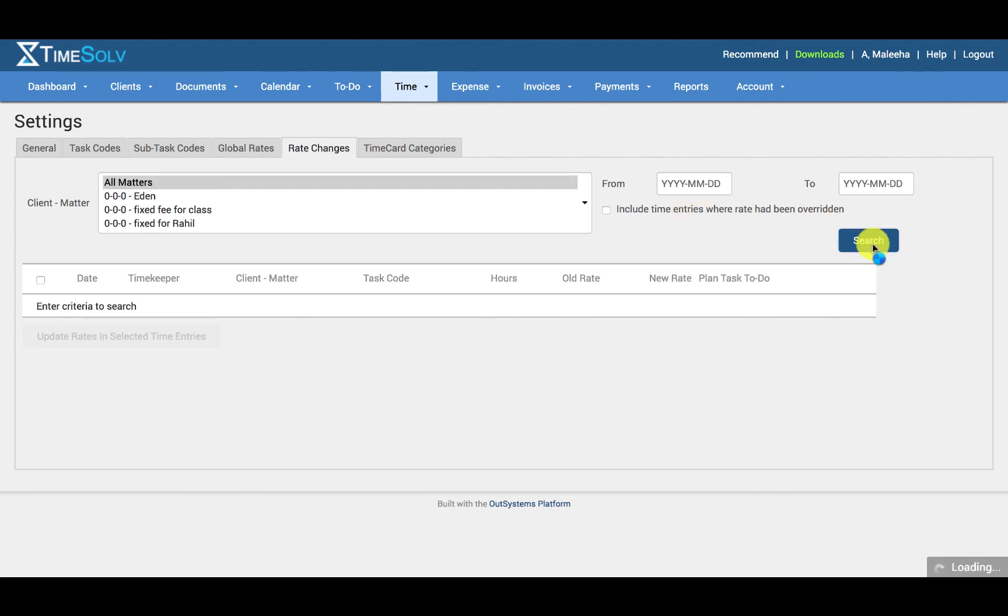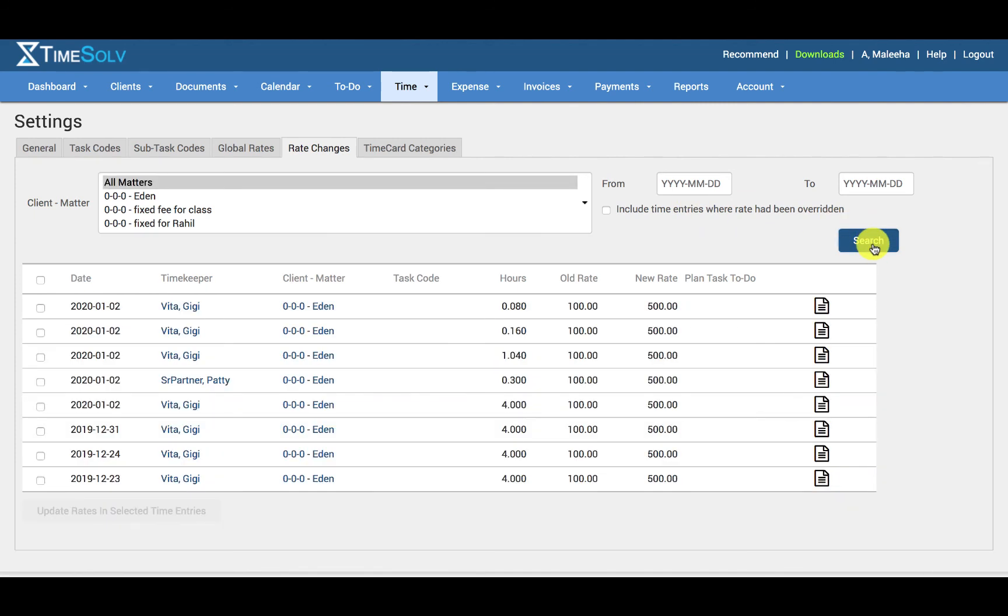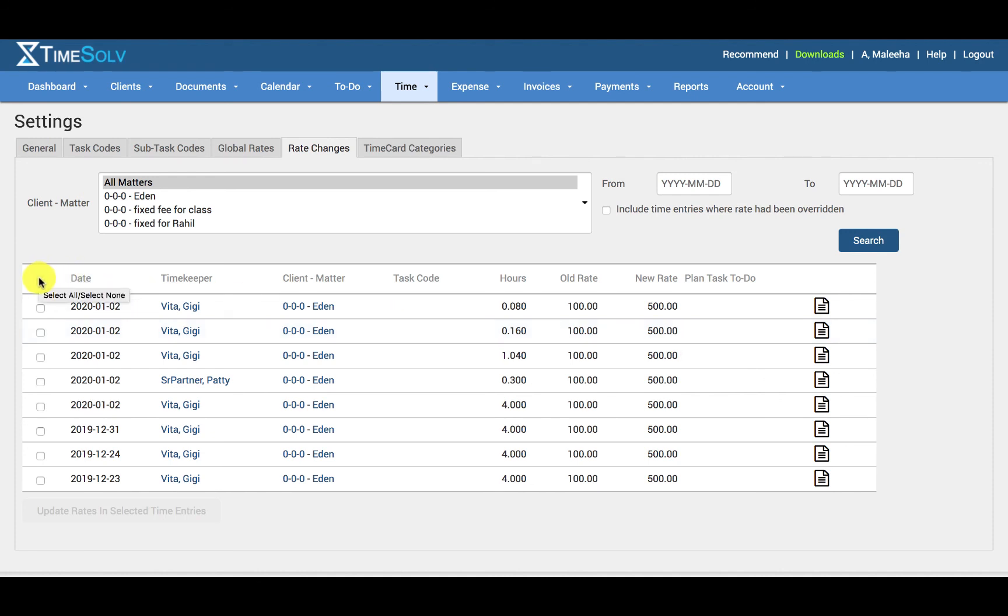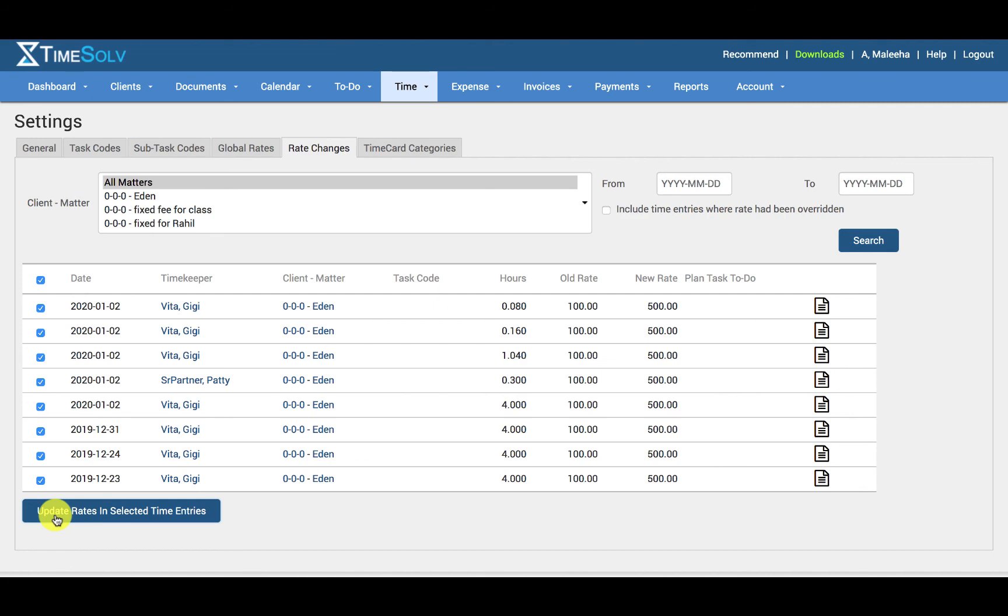After hitting Search, you can see that a list of time entries will be displayed showing the old rate and the new rate. Select the desired entries or click All by clicking the topmost checkbox and click on Update Rates in selected time entries to update the time entry rates. Thank you for listening.